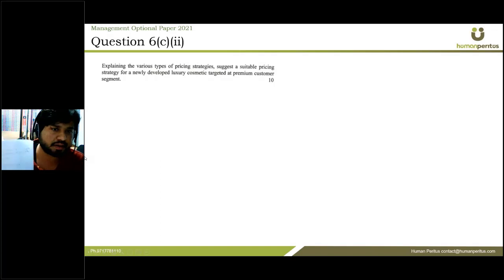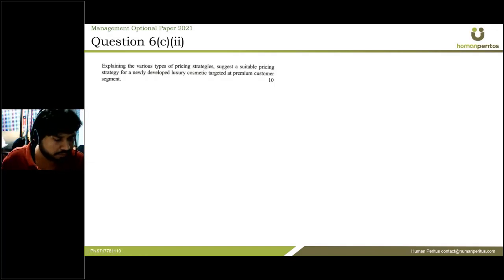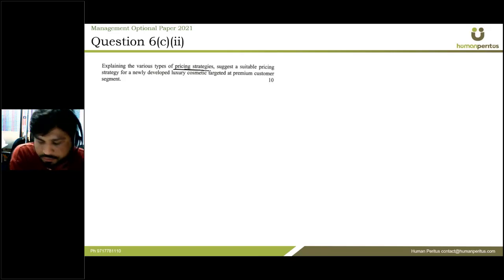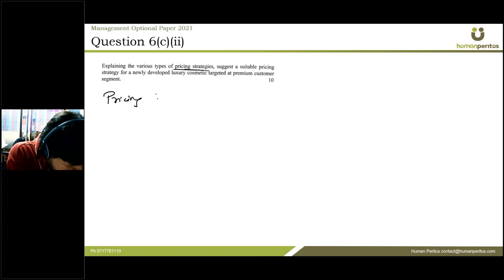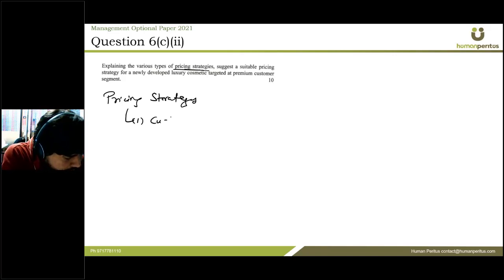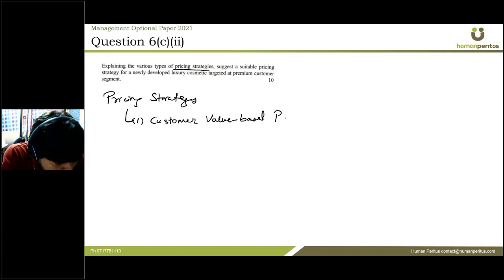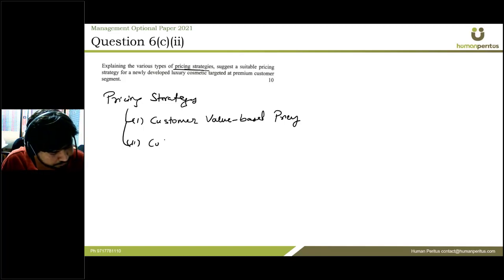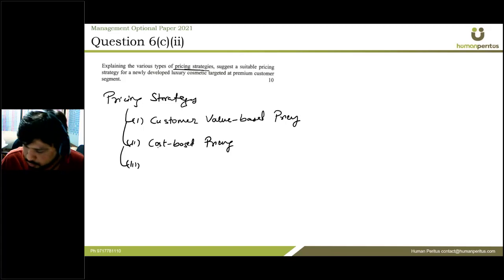The next question asks to explain the various types of pricing strategies and suggest a suitable pricing strategy for a newly developed luxury cosmetic targeted at a premium customer segment. Basically, there are three types of pricing strategies: customer value-based pricing, cost-based pricing, and competitor-based pricing.